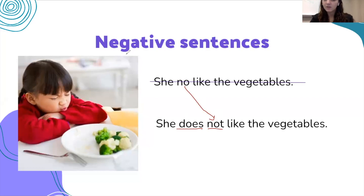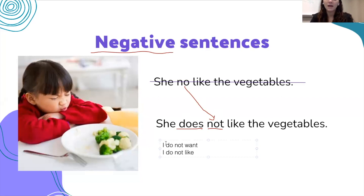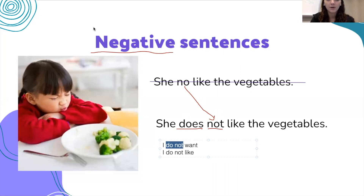We change 'no' to 'not,' so it always looks like this. If we want to say a negative sentence such as 'I do not want' or 'I do not like,' we change it to 'do not' — both parts are essential, we need them both.